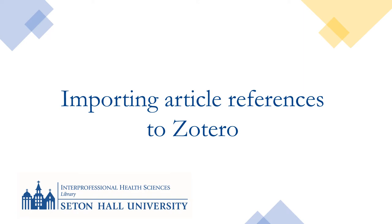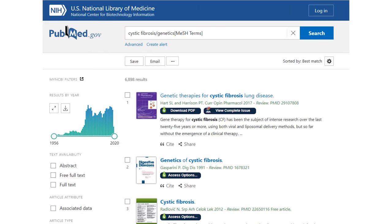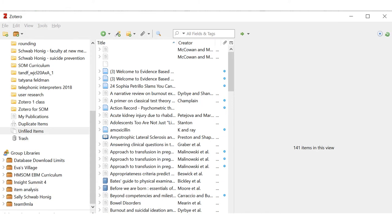In this video I will use the PubMed database as an example of how to import article references. I've searched PubMed and I have some references I'd like to import. I'm using Google Chrome as my internet browser so that I can use the Zotero connector plug-in. I need to make sure I have the desktop version of Zotero launched as well, and that in Zotero I'm in the folder I want the references to go in.